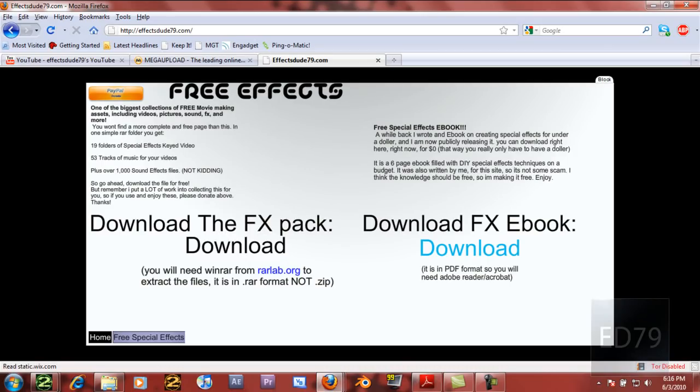I also have a free special effects ebook, which I'm releasing with it on this page, and that's already up there, so you can download that and read it while you're waiting for this to come up.